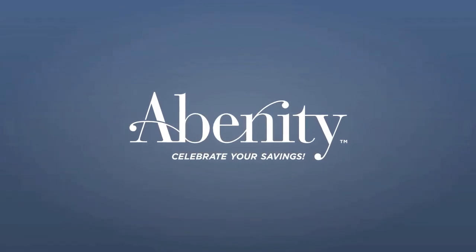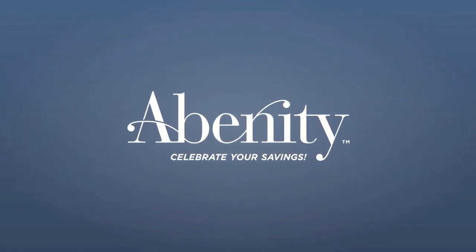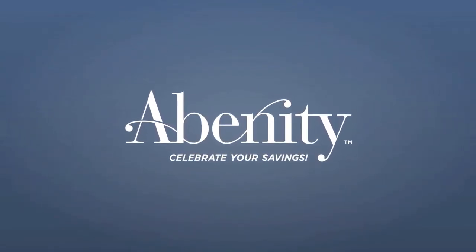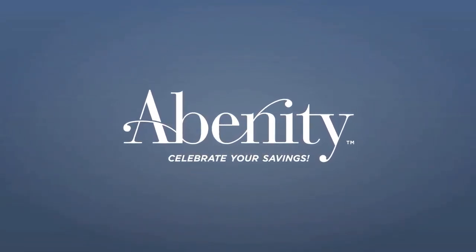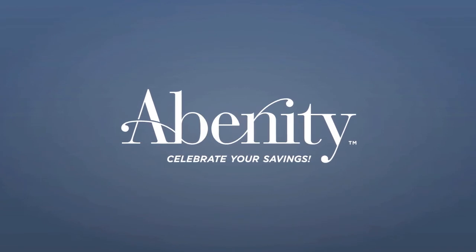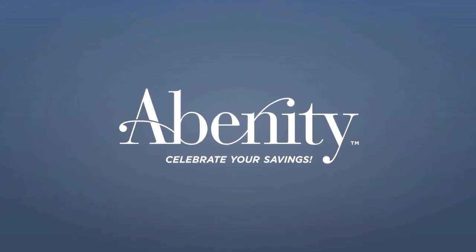Thanks for watching this how-to video. We look forward to working with you and introducing Abenity members to your business.